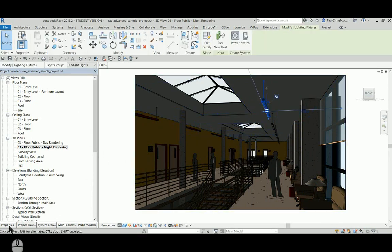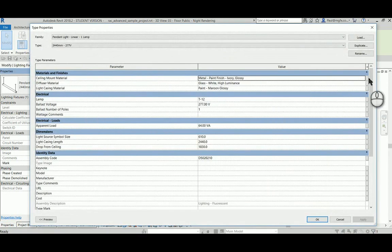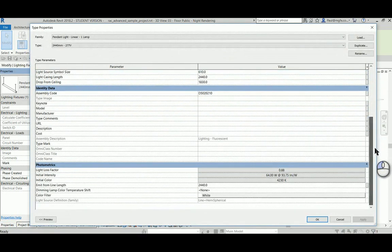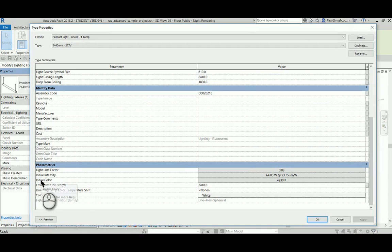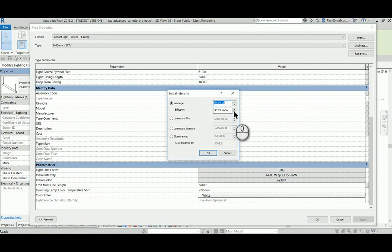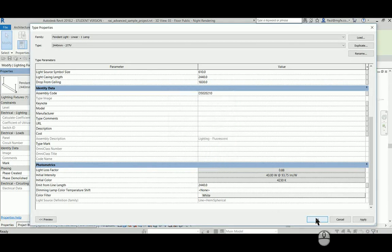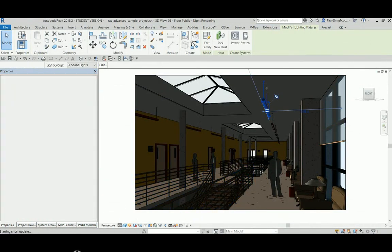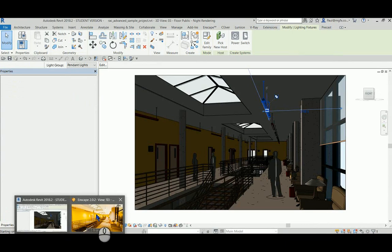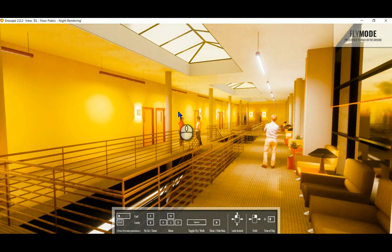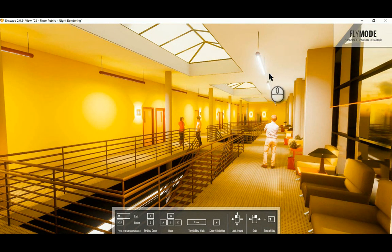We're going to have a look at the photometric web file that they've got here, and here we can see the initial intensity, the wattage. Let's dial this down. Let's see what effect this will have. Go back to the Enscape, and automatically it updates with less light being emitted from these light types.